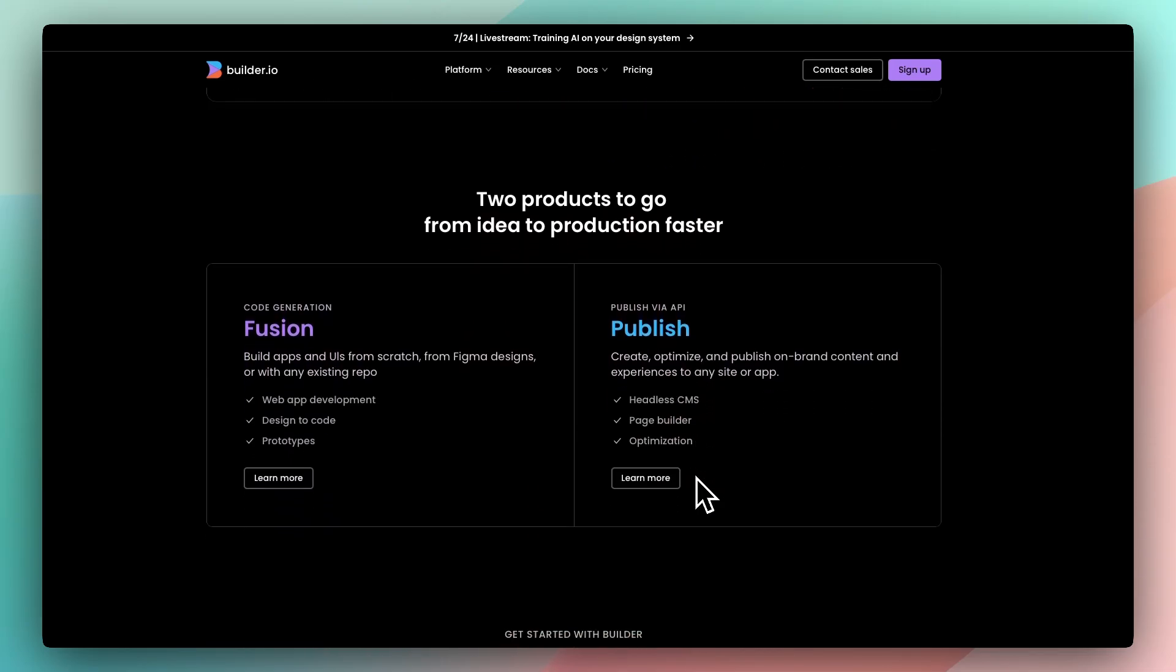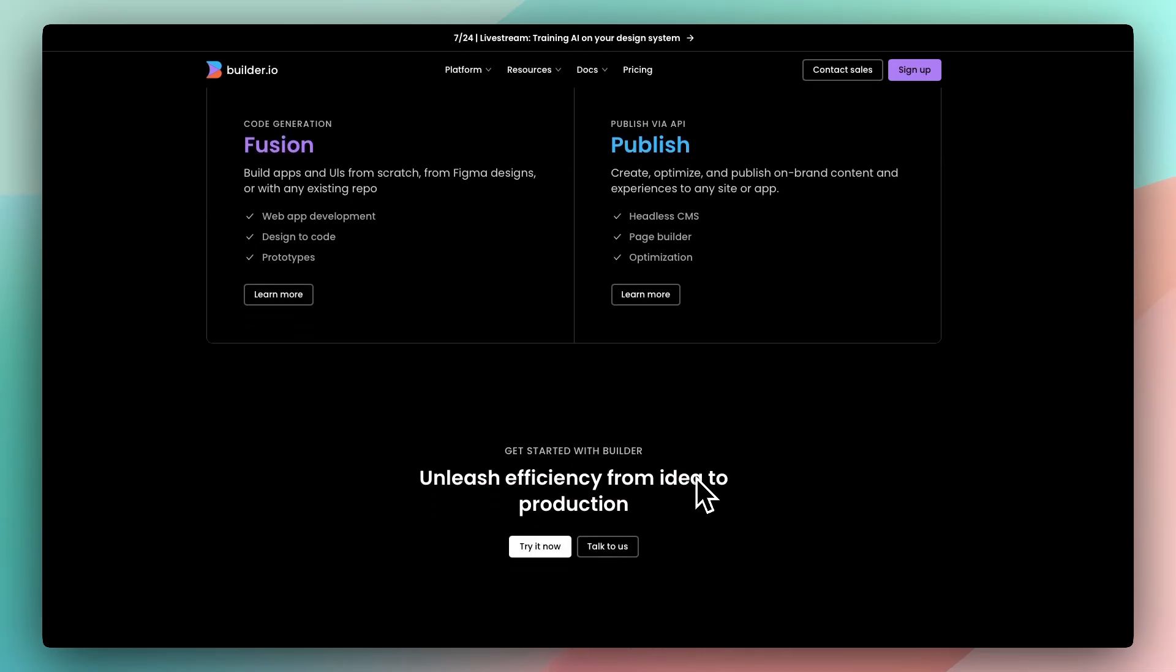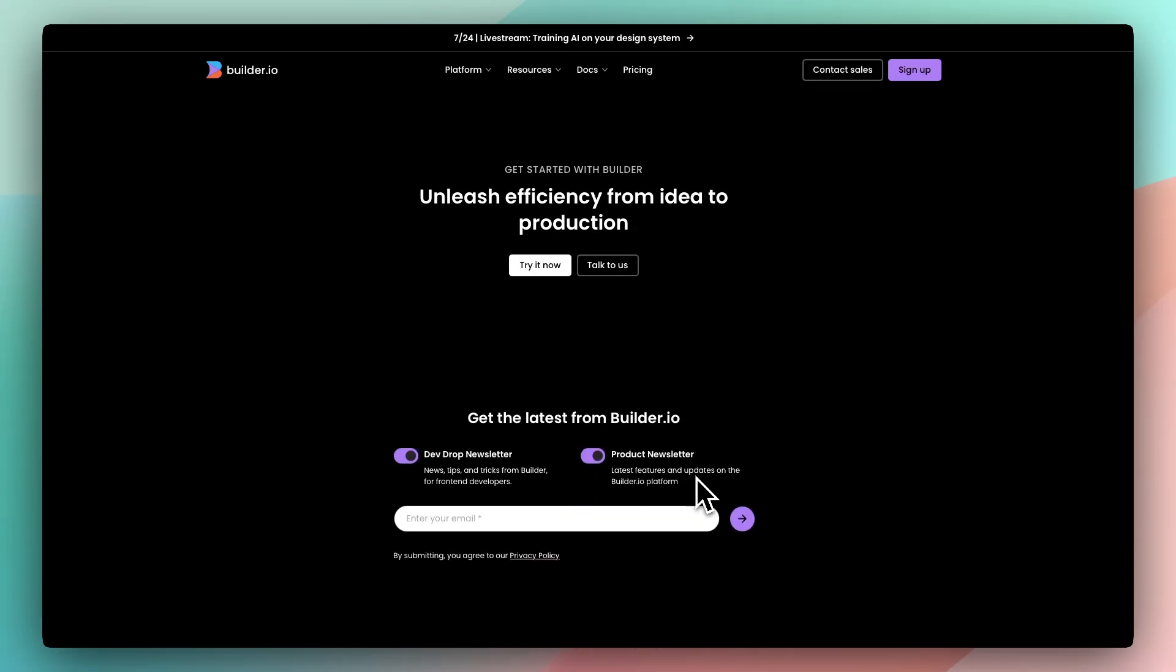Builder isn't for beginners, it's made for teams who already have a front-end and want to unlock more speed and autonomy across departments.